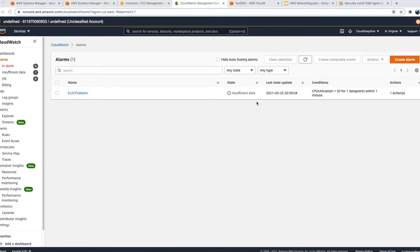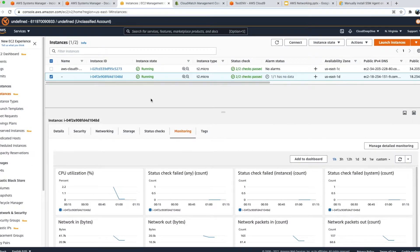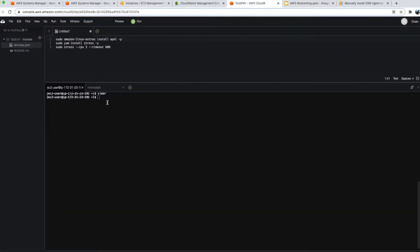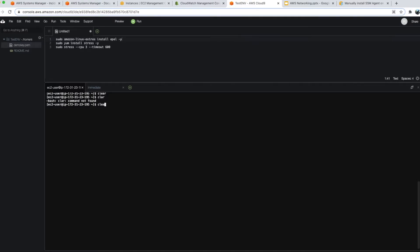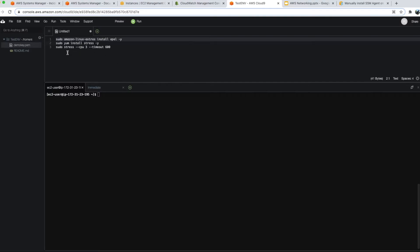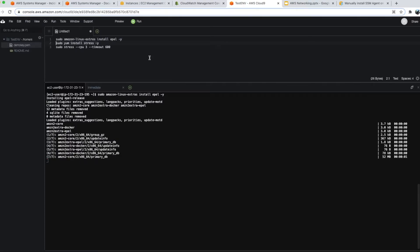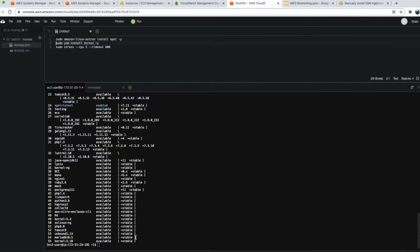Our alarm is created. Next, we'll give a command to increase the CPU utilization of the EC2 instance to more than 50 percent. I have a Cloud9 environment from which I've SSH'd into the EC2 instance. I'll install some packages to stress out this EC2 instance. I'll provide these commands in the description so you can use them.